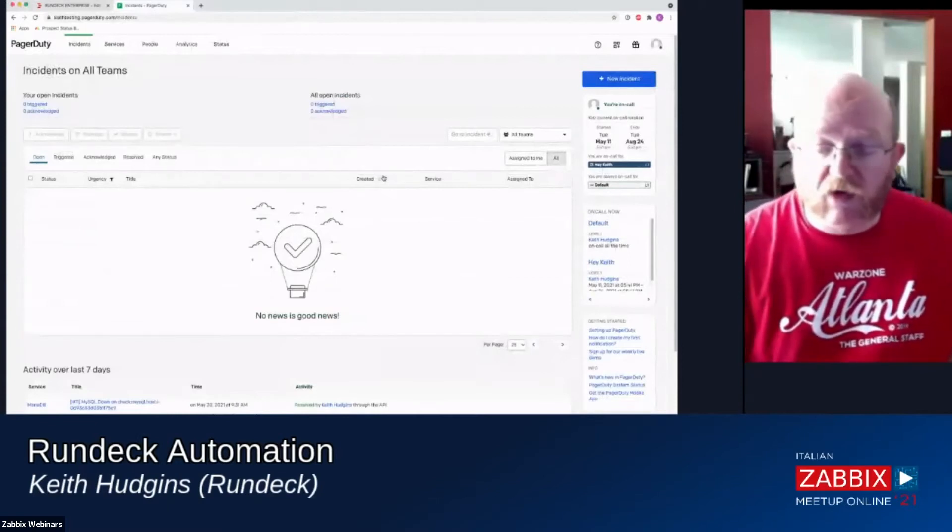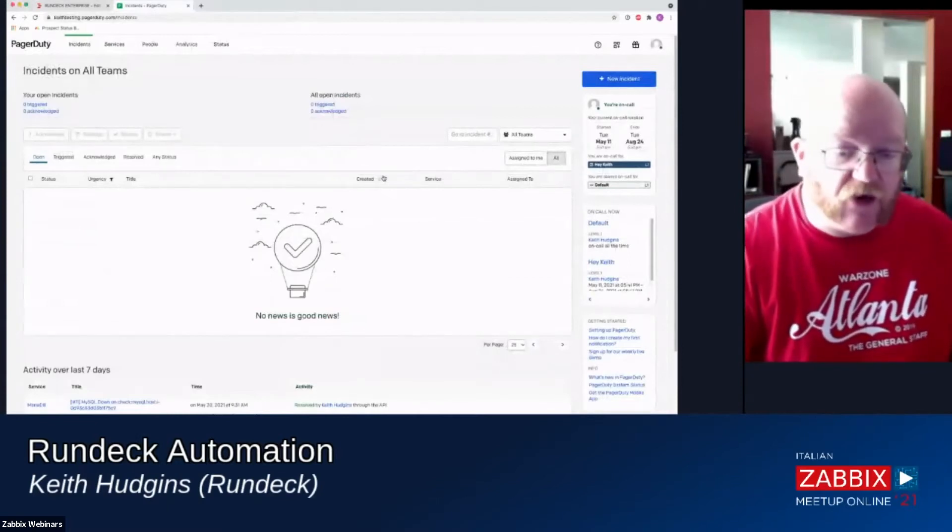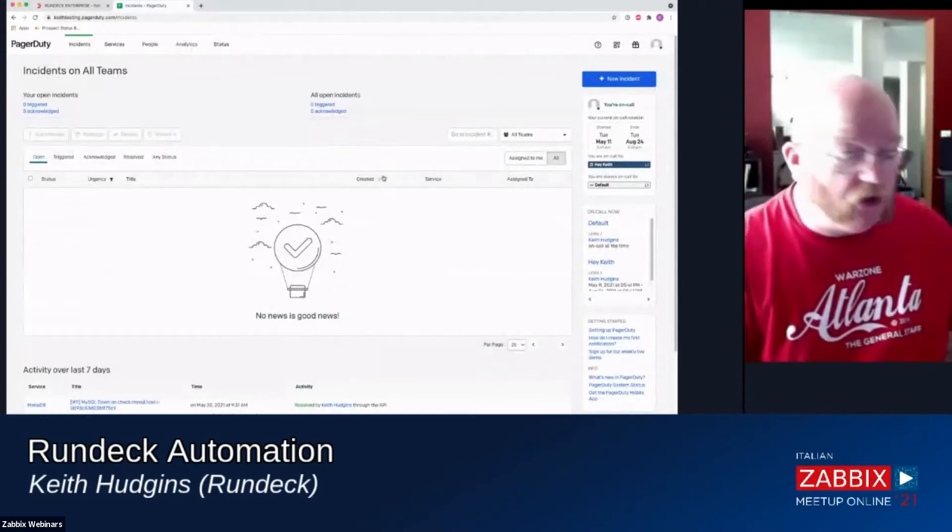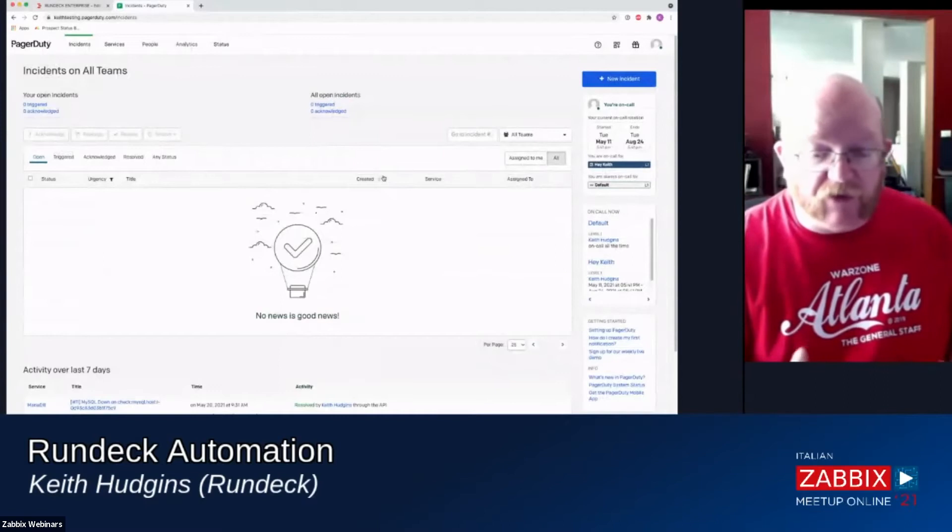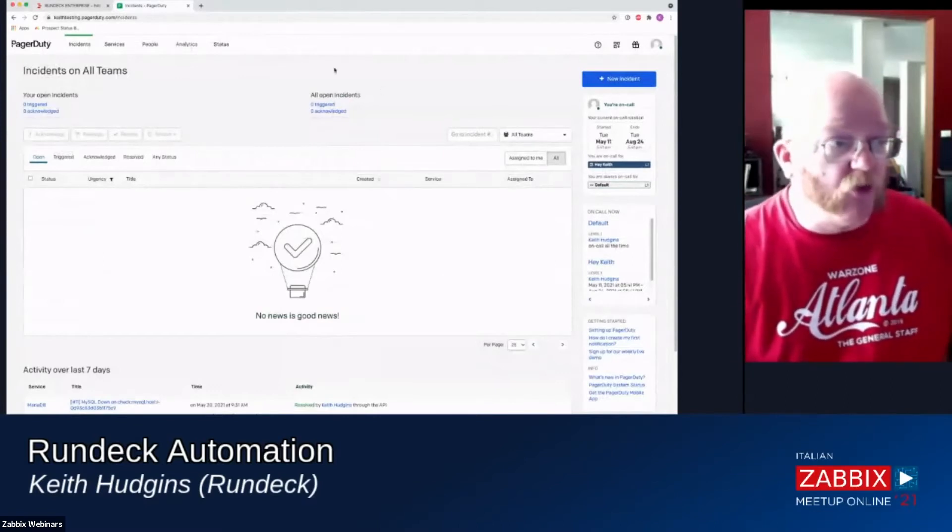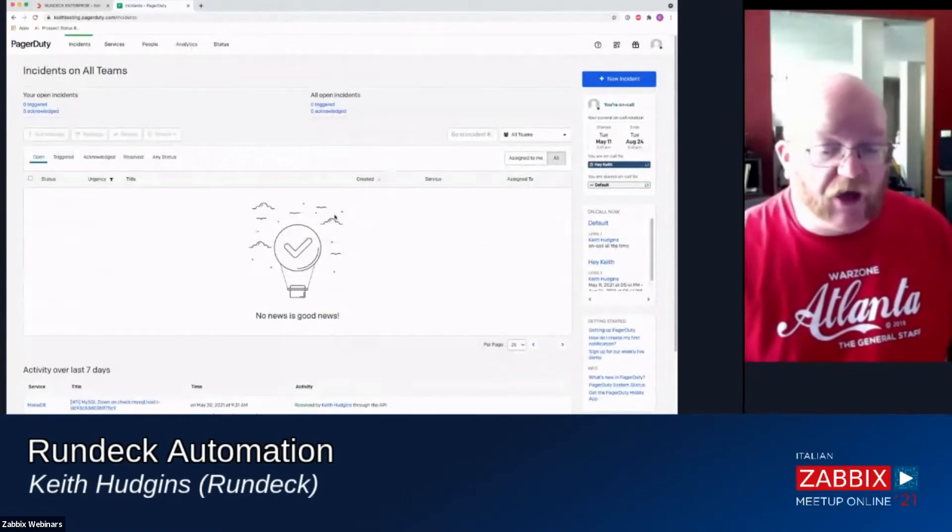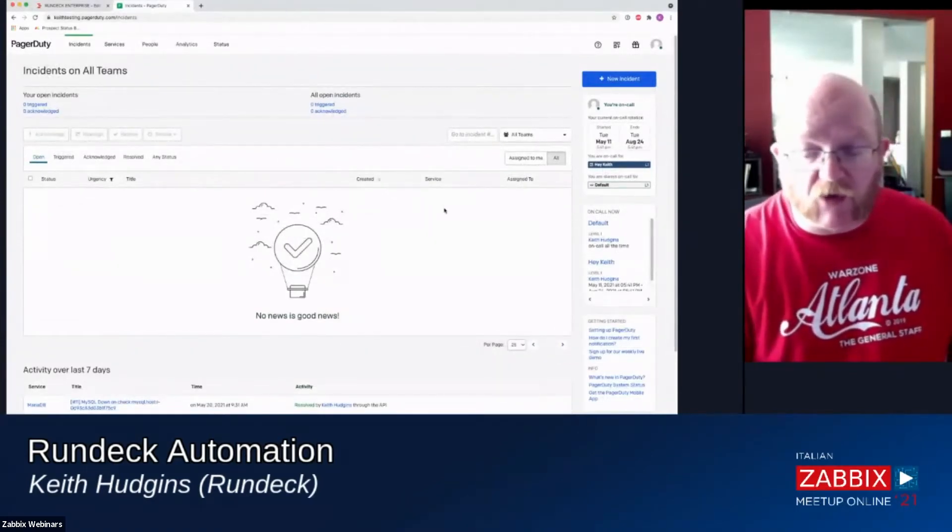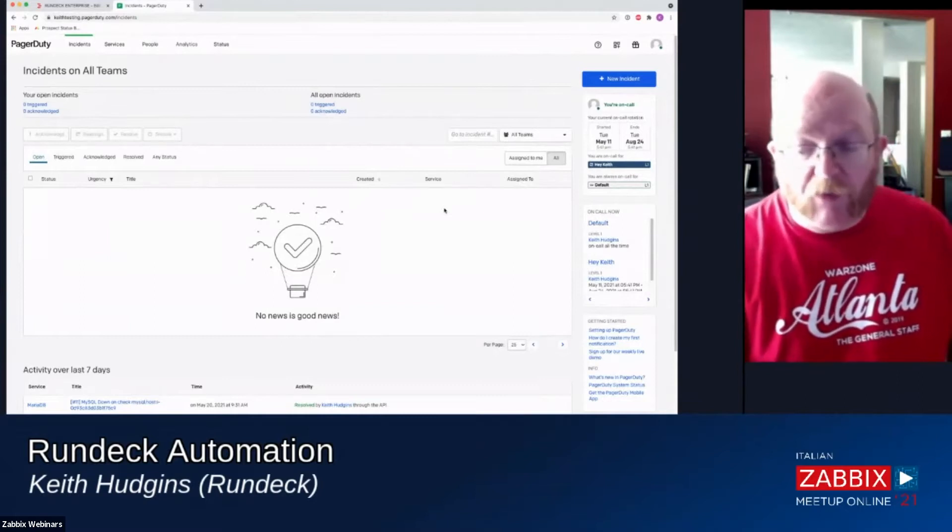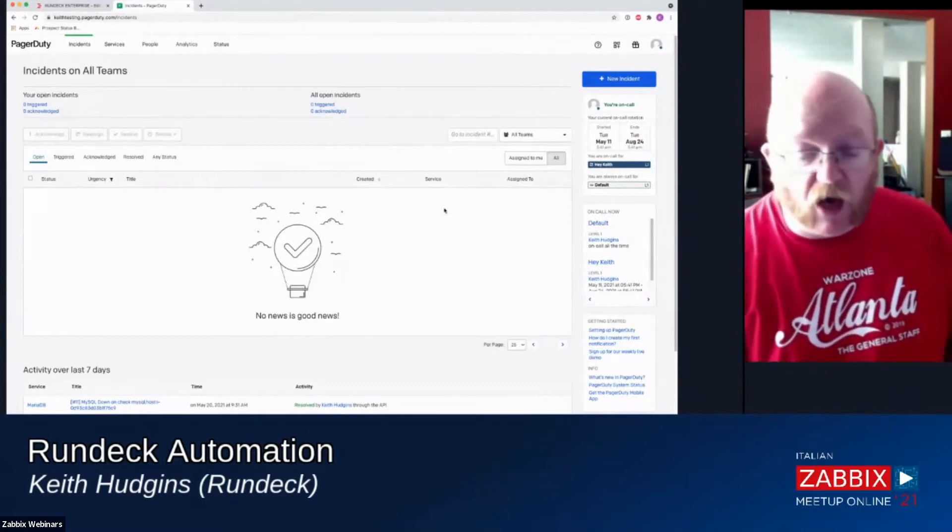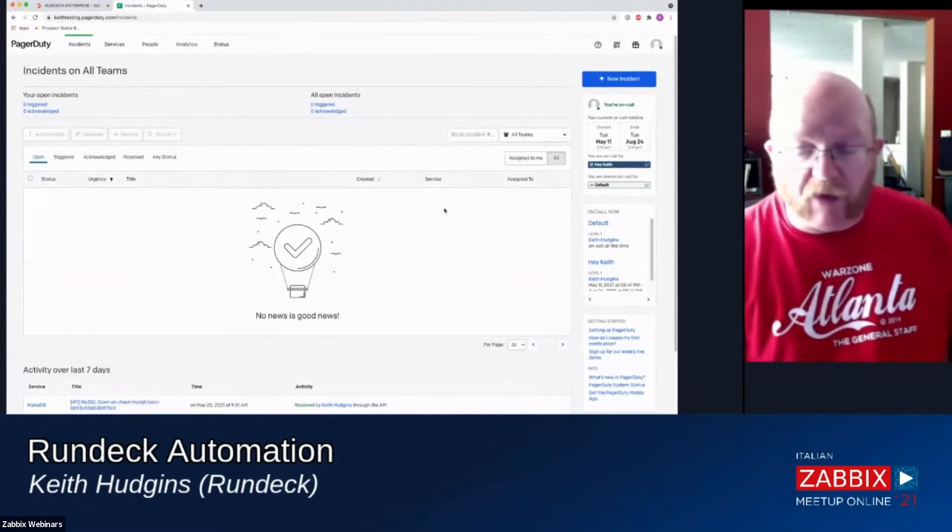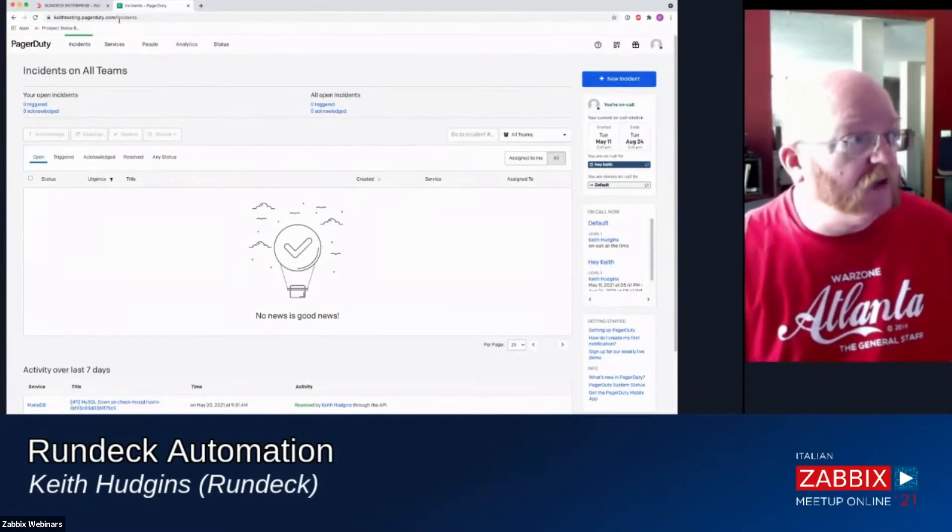So I've got a monitor watching this service. And that monitor is tied into PagerDuty. So what's going to happen is when the monitor detects that this service is down, I'm actually going to get a phone call on my telephone from PagerDuty telling me that the system is down. And then we have PagerDuty integrated with Rundeck. And I'll show you that when this triggers. PagerDuty is integrated with Rundeck directly through a webhook.